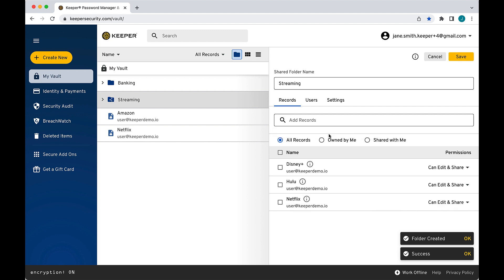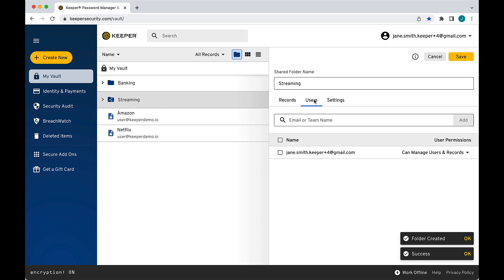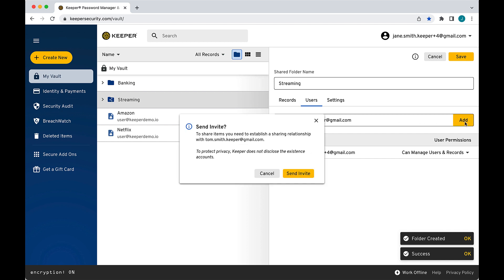To add users to the folder, switch to the Users tab. Click within the Email address field and enter the email of the Keeper user you would like to share the folder with and click Add.